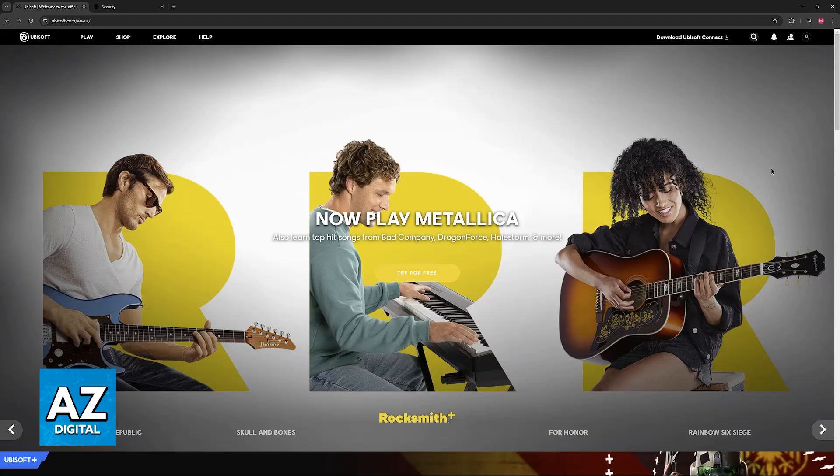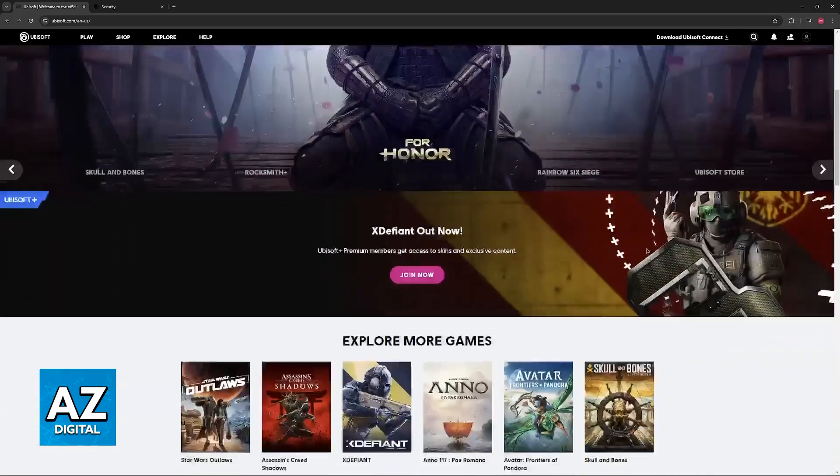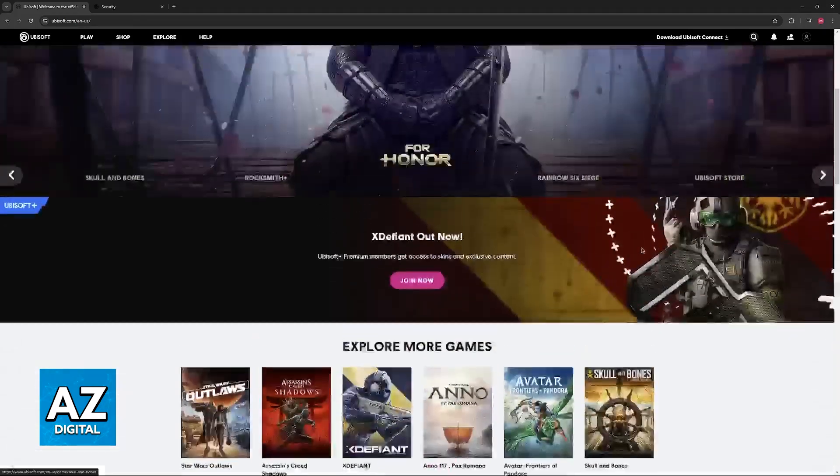When you go to Ubisoft.com, you will be able to sign into your account, access the security settings, and activate two-factor authentication from there.